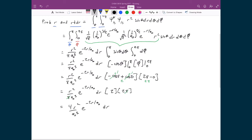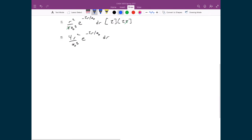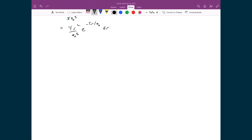To find the most probable distance, we need to take the derivative with respect to r of (4r²/a₀³) e^(−2r/a₀) and set it equal to zero, because we're looking for a maximum where the slope is zero.